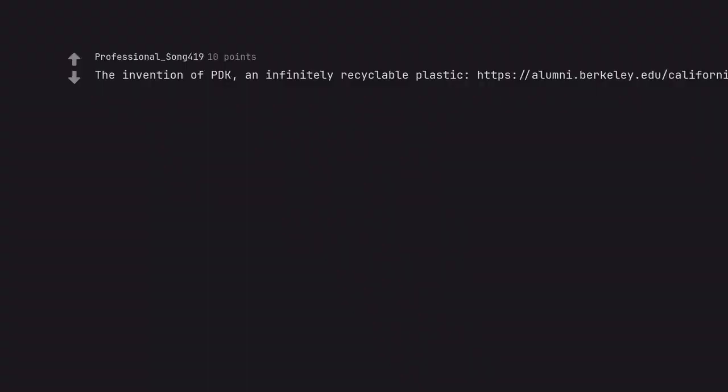The invention of PDK, an infinitely recyclable plastic.